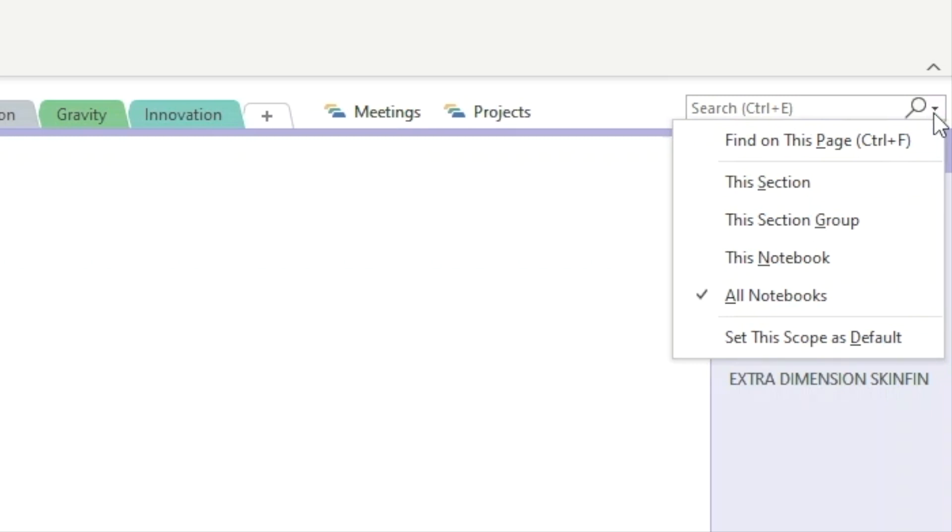If we have multiple notebooks and we don't know where to search for the note, we can select all notebooks. But if we know where the note is saved, we can navigate to that notebook section or section group and limit the search for faster and more refined results. So let's just say we want to search all notebooks.